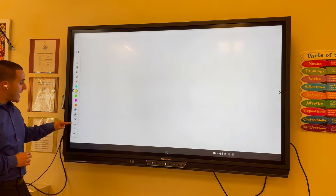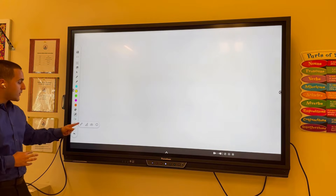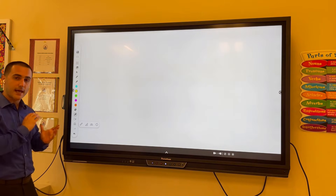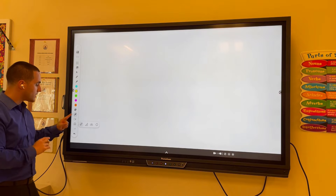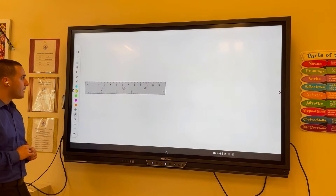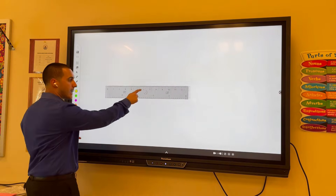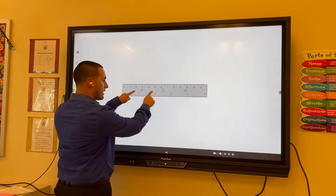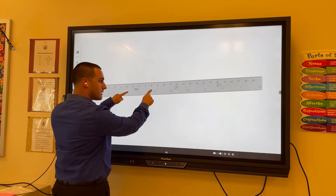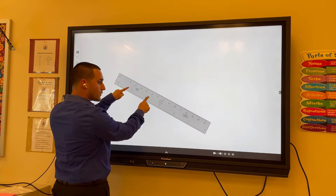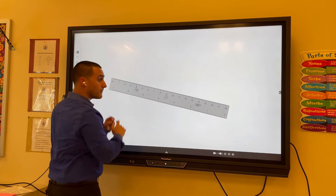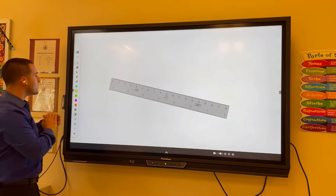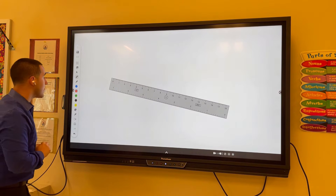Next up, we have the Math Tools. We can see we have a ruler, a few different protractors, and an Angle tool. We'll take a quick look at the ruler. We can move it around with a single finger, use two fingers to extend or shrink it, and even rotate the ruler as needed. The ruler can also be used to make straight lines.